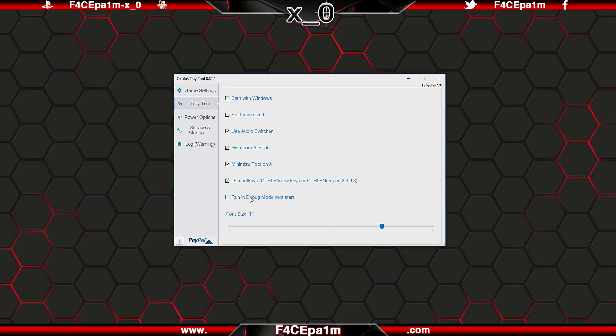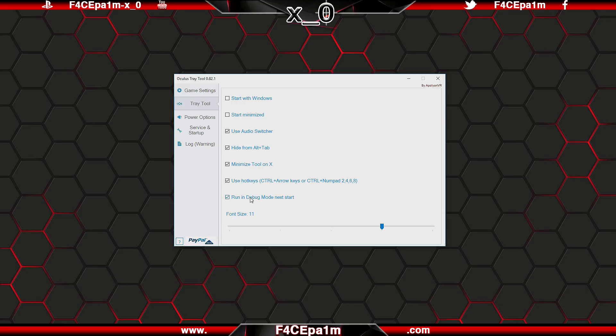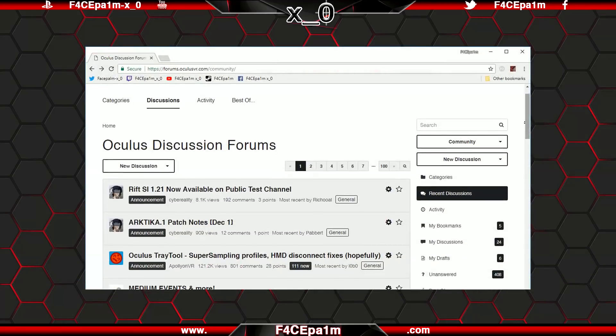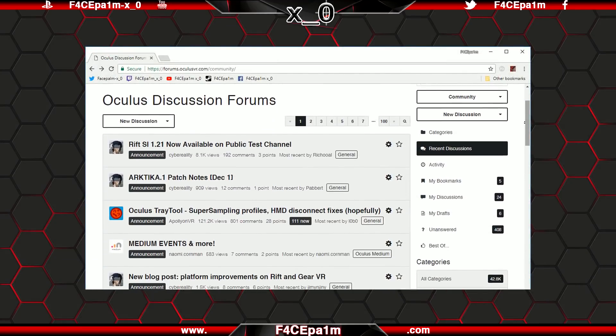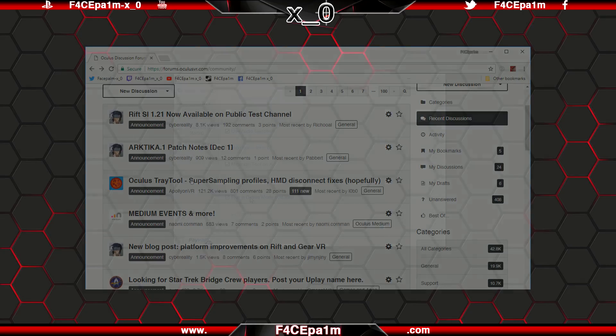Run in debug mode next start means that when you restart the tray tool, it will run in debug mode, and the log file created in the install folder will have a lot of handy info that you can send along with the config.xml file to Apollion if you are having specific issues with the software that isn't covered in this video, though I would recommend checking the Oculus forum for a solution first, before doing that.